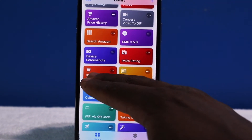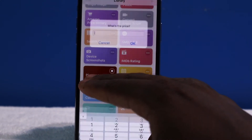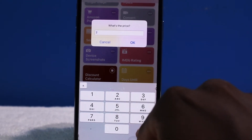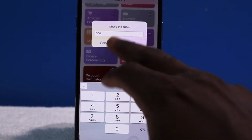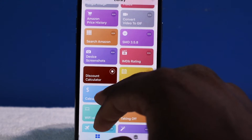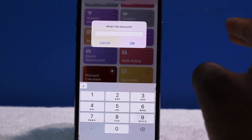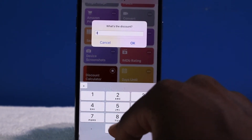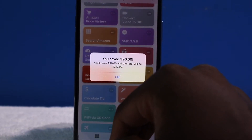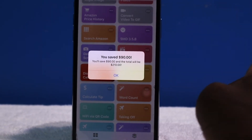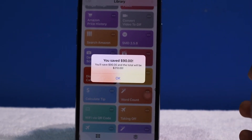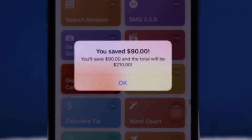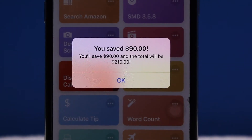Next up we have Discount Calculator. Let's say you're shopping — you type in the price, so I'm going to type in 300. Then you enter the discount percentage, say 30% off, which is not bad. It tells you the exact amount: you save $90 and the real price is going to be $210.